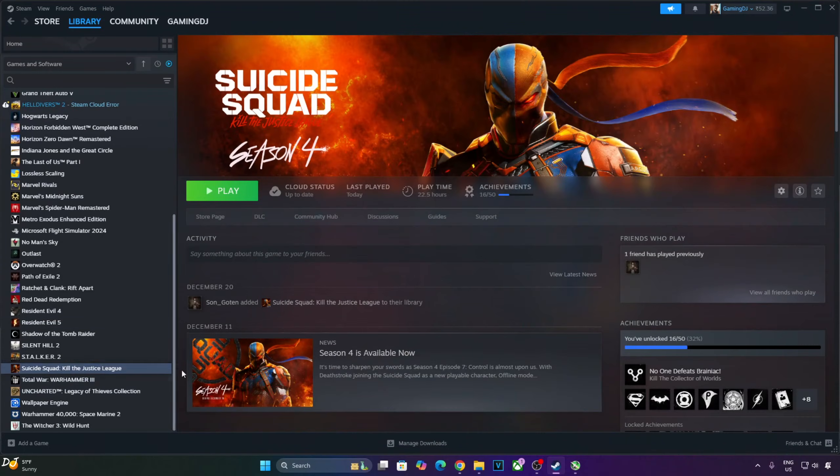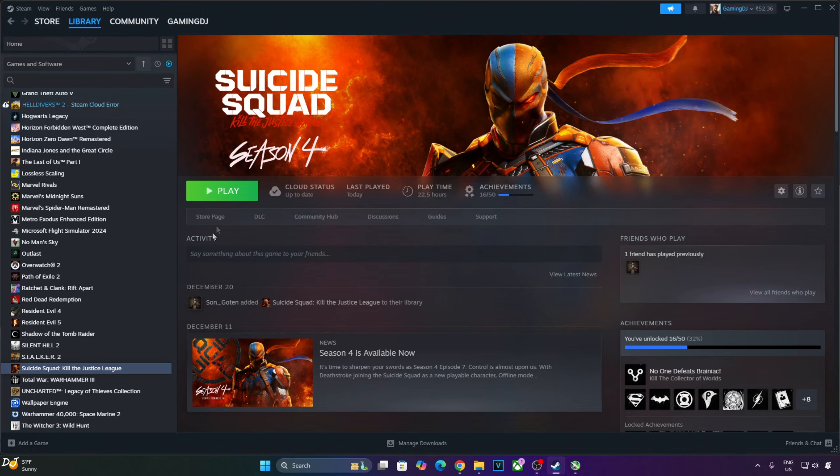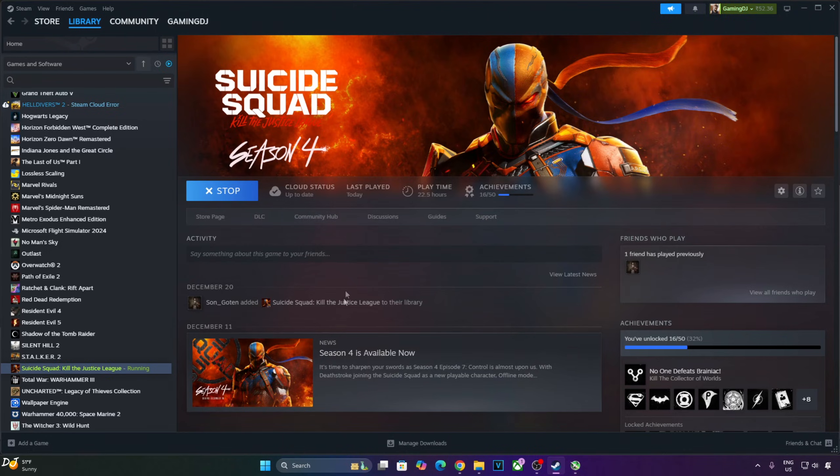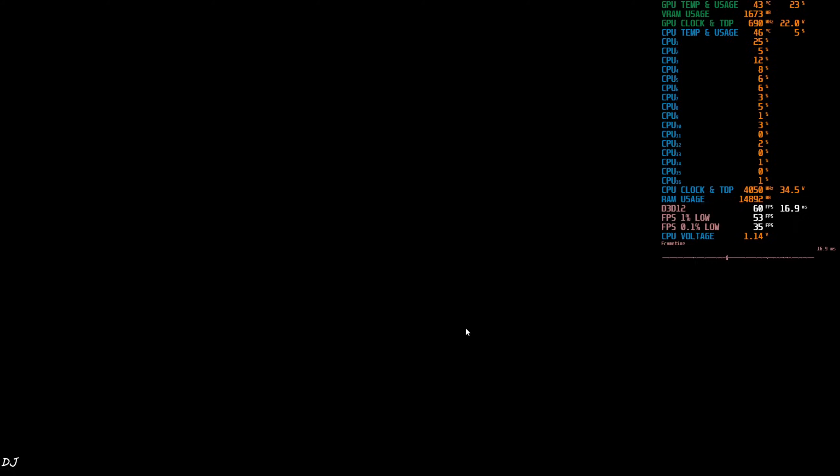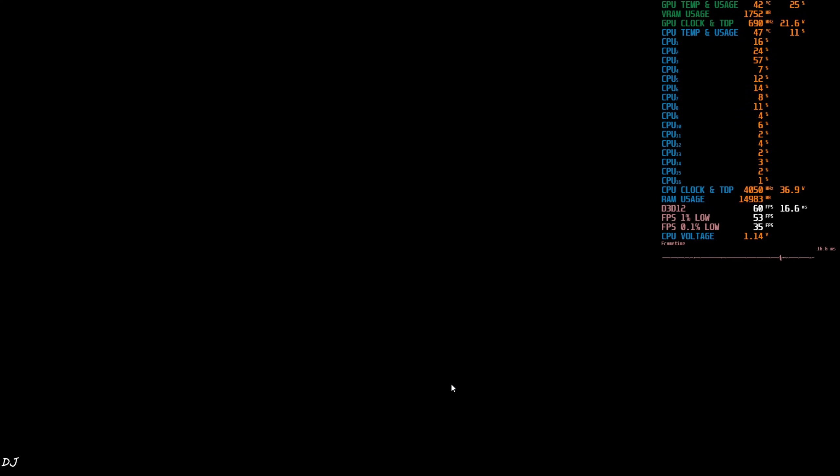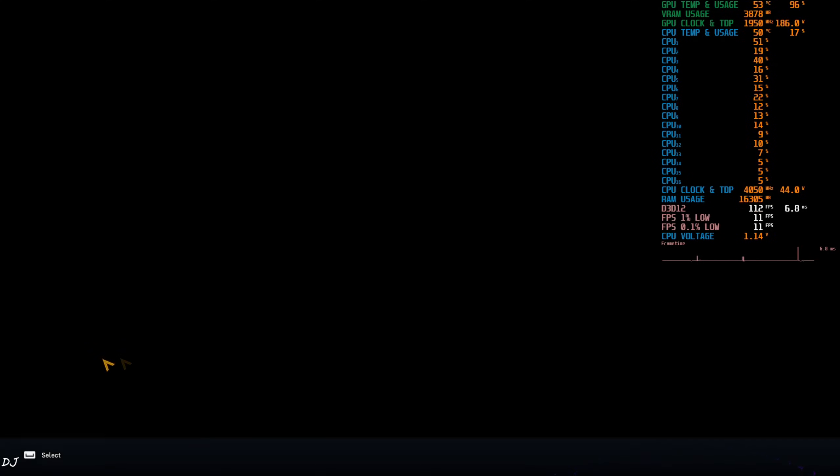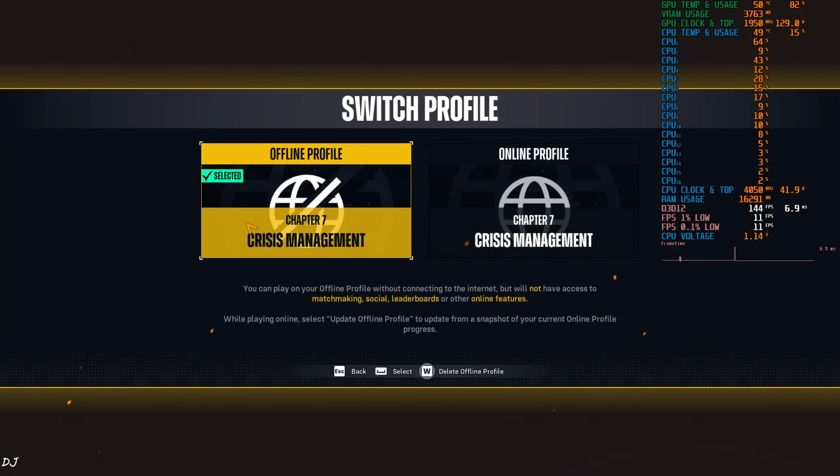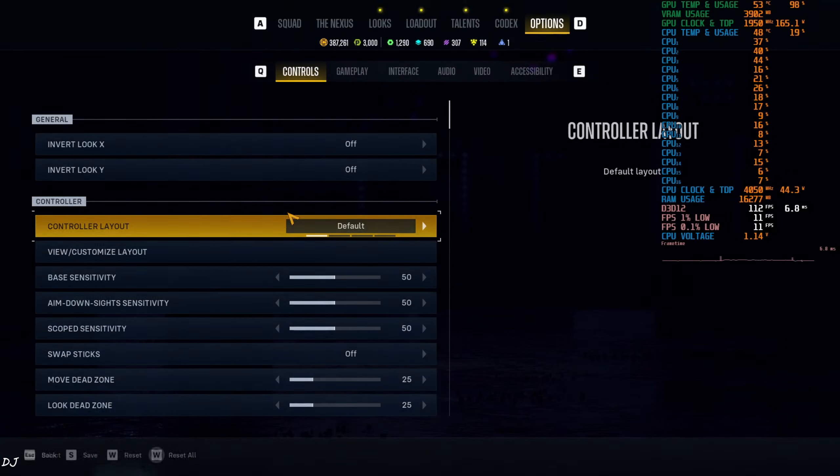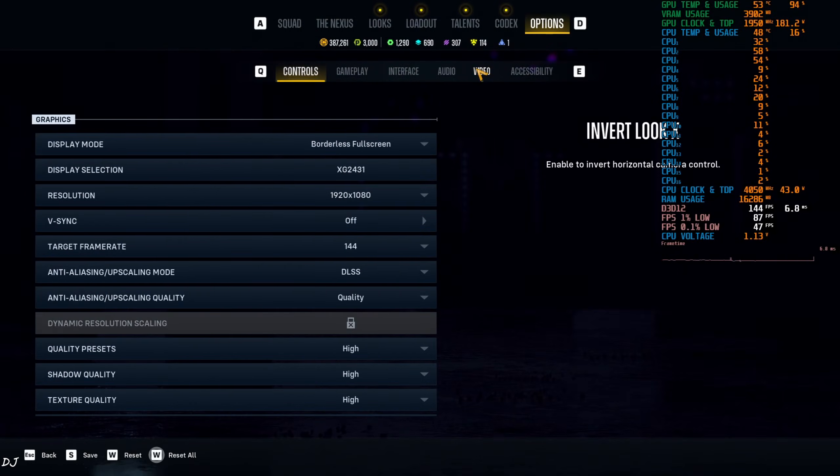Steam version of Suicide Squad Kill the Justice League. Before installing the mod, just set the game in offline mode. This can be done from the game settings. The developers of this game have confirmed that Season 4 will be the last season for the game and it will conclude in January 2025. Offline mode is available now. Game's menu, just click on switch profile here and select offline.